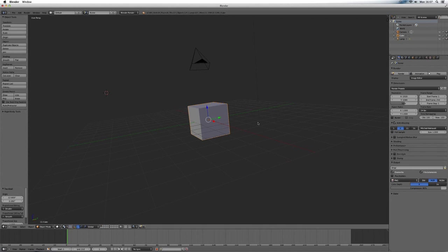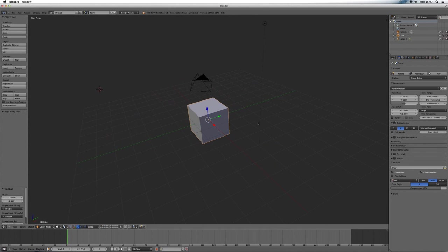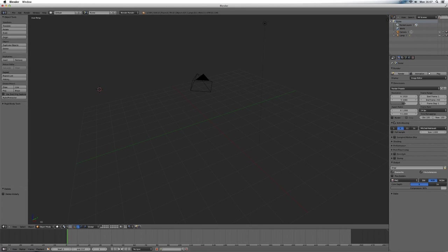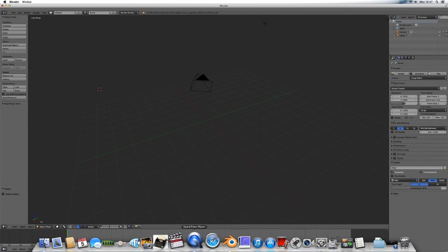So I've opened up a new project here. I'm going to delete this cube, and we're going to add a plane in there in a moment, but first before we do anything else, we're going to open up Crazy Bump.